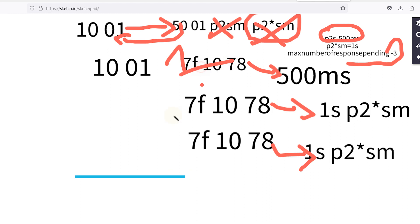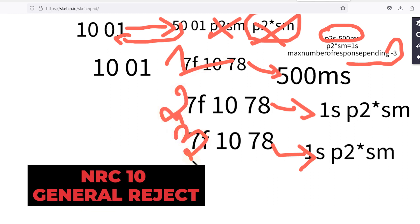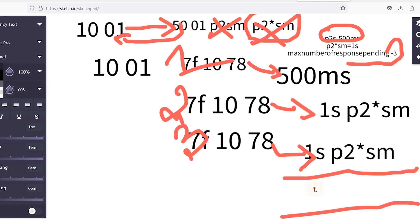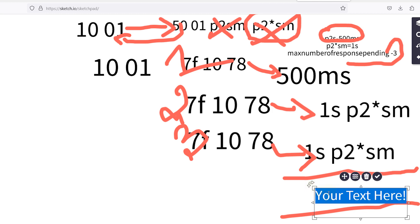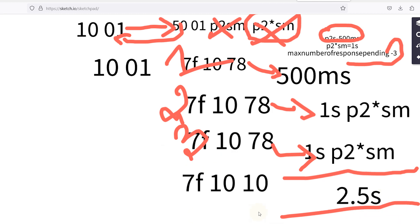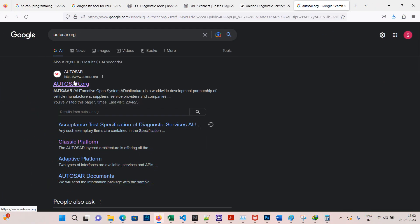If the ECU needs even more time, it is not possible in this case because the maximum number of response pending is 3. After this, we will get NRC 10, which is general reject. If we add all the timings — 500 milliseconds plus 1 second plus 1 second — we totally get 2.5 seconds, after which the ECU sends NRC 10.